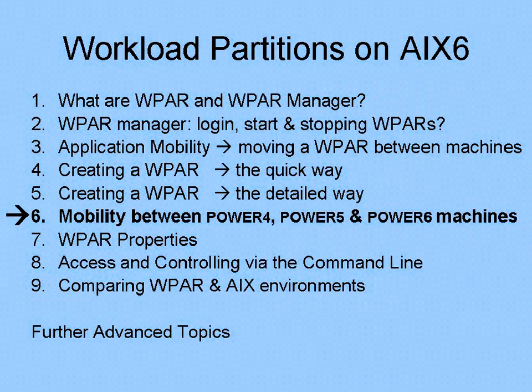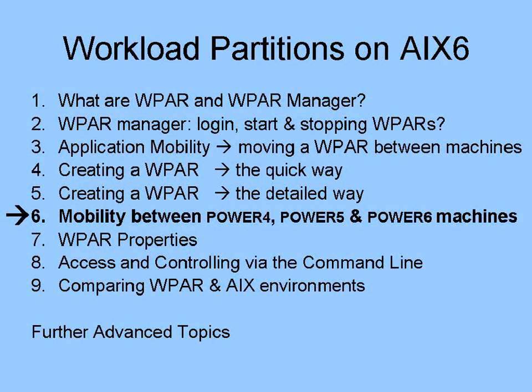In the next movie, we'll look at how to move workload partitions between Power4, Power5 and Power6 machines.